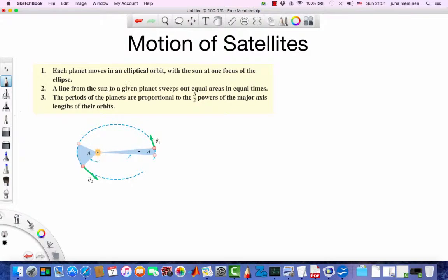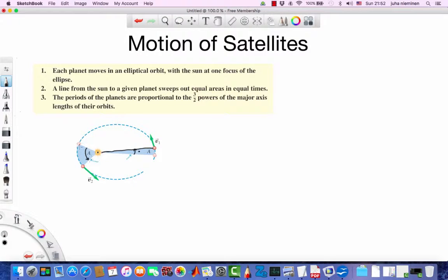Second, a line from the Sun to a given planet sweeps out equal areas in equal times. So in the same time — let's say some delta T — this line sweeps the area shown in blue when it's at one end of the ellipse. The same area is swept in the same amount of time at any point in the ellipse. And because the planet is closer to the Sun at one end, to cover the same area it must move faster. This in fact follows from the conservation of momentum, which wasn't really known at that time yet in the early 1600s.